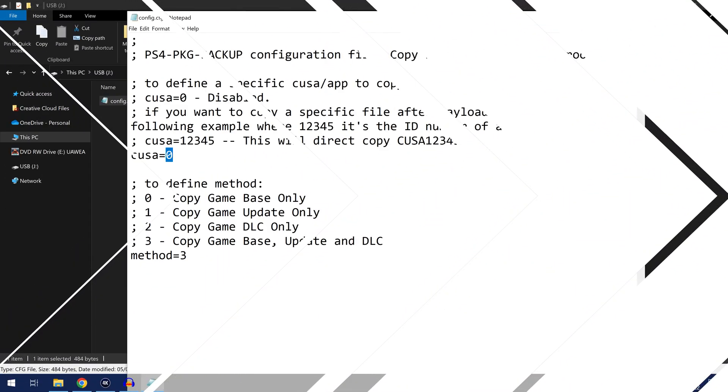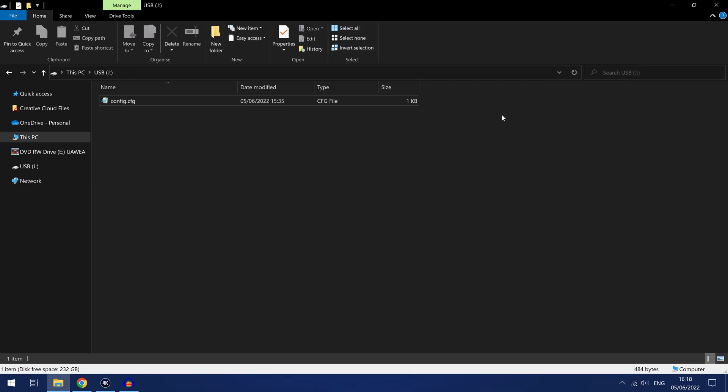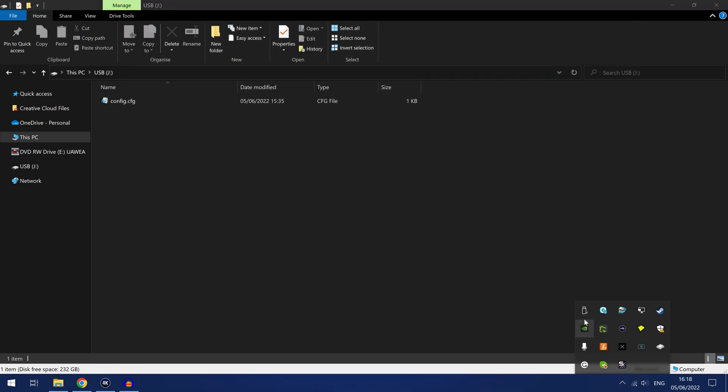And if we switch back over to the computer we can now type in that title ID into the config file, so CUSA02624. So we'll go ahead and type that in, CUSA02624 and save. And there we go so now we can go ahead and eject that USB drive and we can plug it into the PS4.